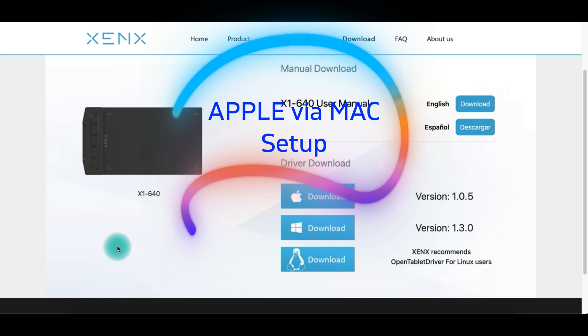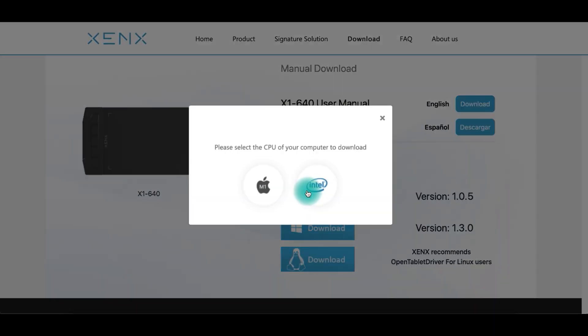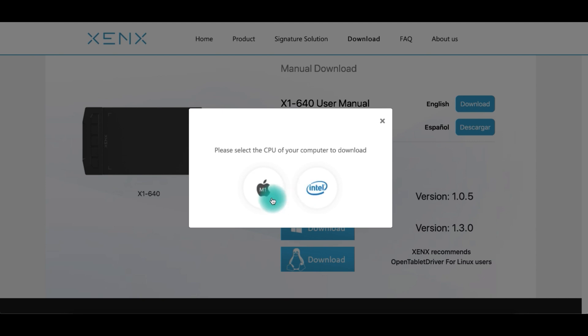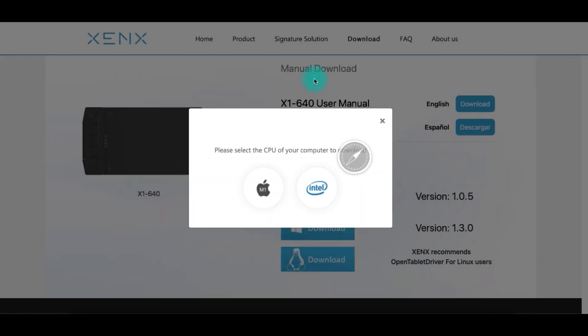Installing Xenx on your Apple computer is a little bit straightforward. All you need to do is go to the website, go to downloads and download the proper tablet that you have. Also, keep in mind that you have to download the right drivers for the right CPU. In my situation, I am using an Intel CPU. So once I click that and install it on my computer, I can begin using the Xenx program.